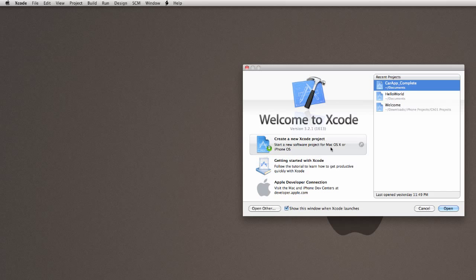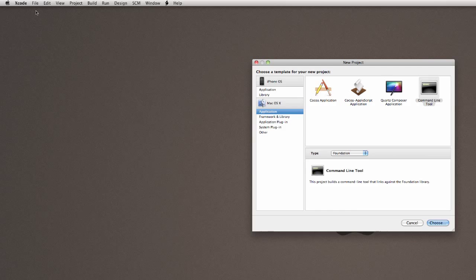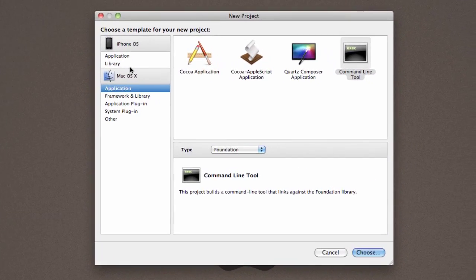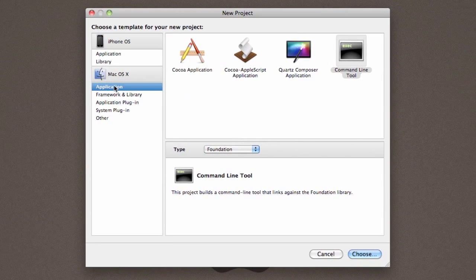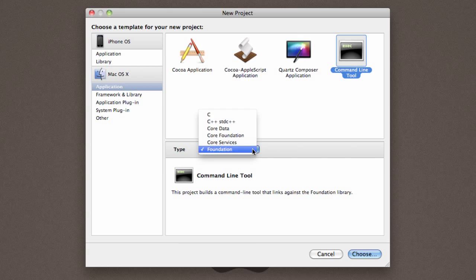First thing you're going to do is launch Xcode, then we're going to create a new Xcode project. The type of project that we want to create is, under Mac OS X, we want to create an application, choose command line tool, and then under type, you want to choose foundation.